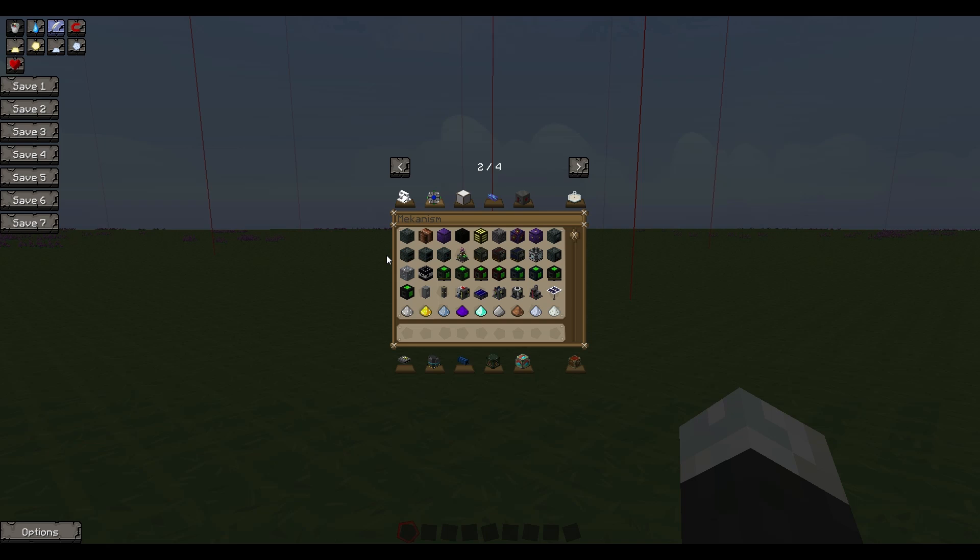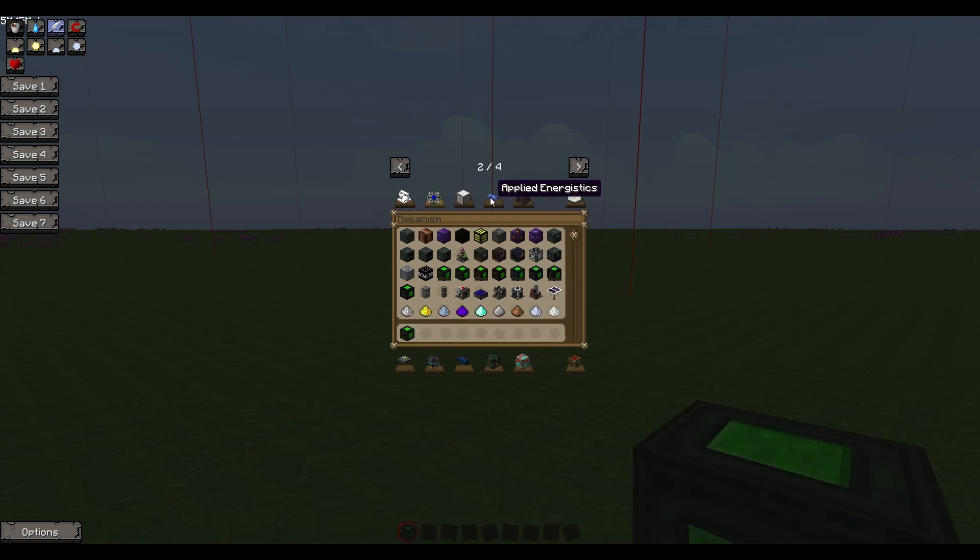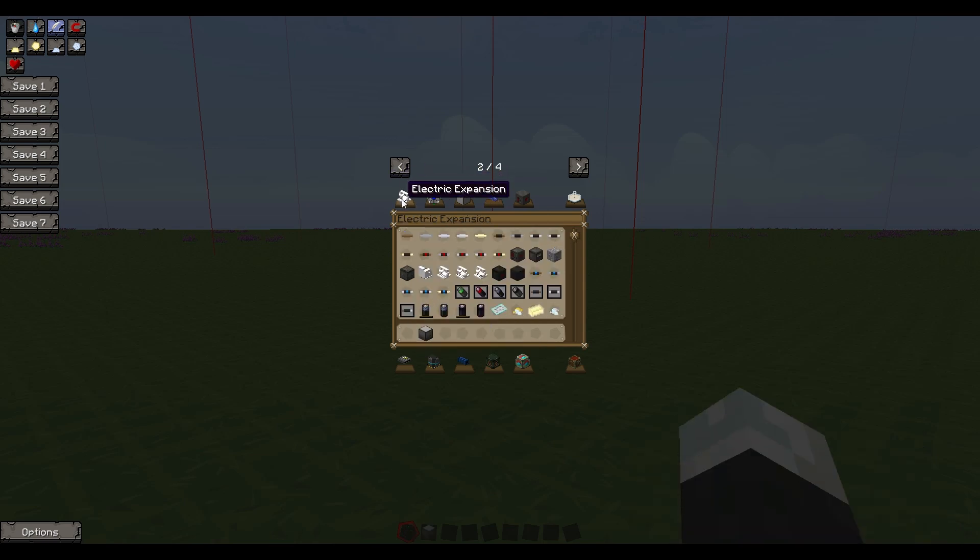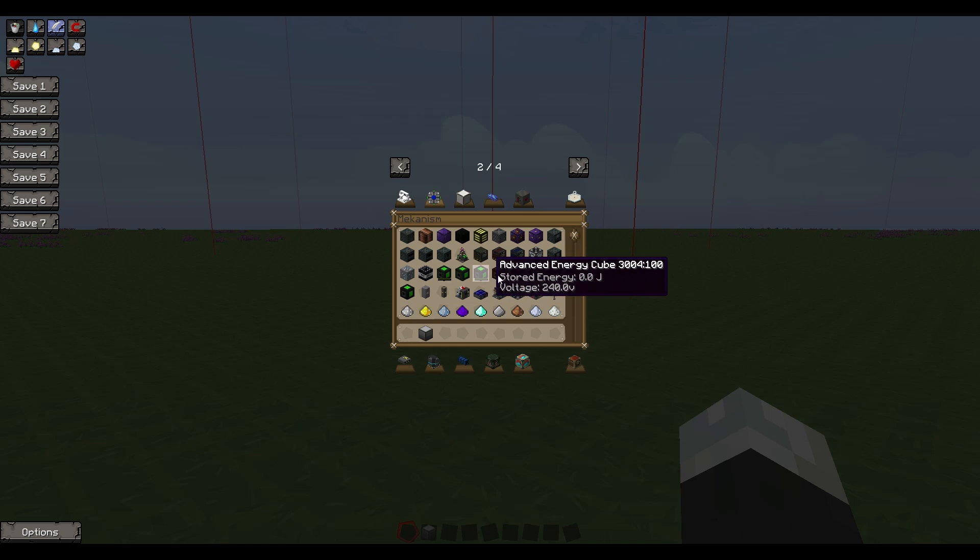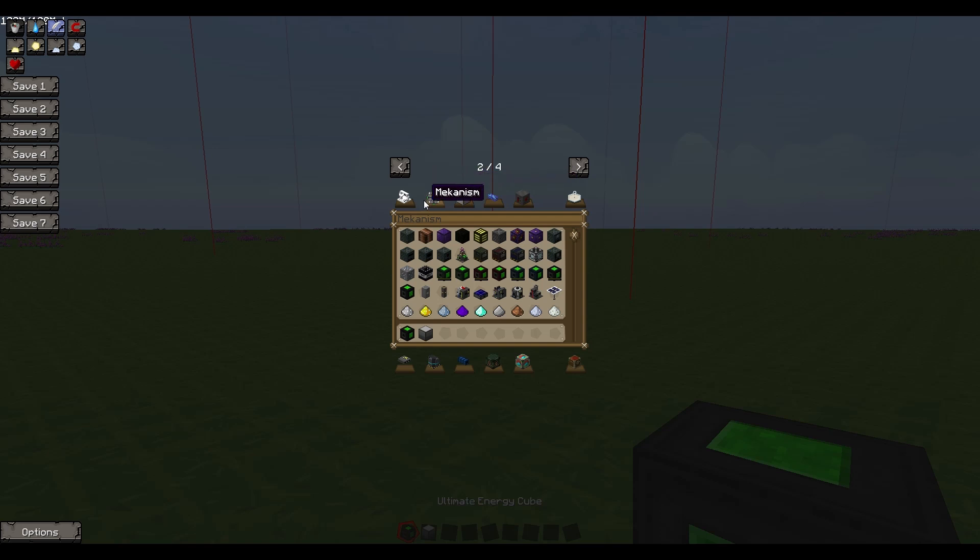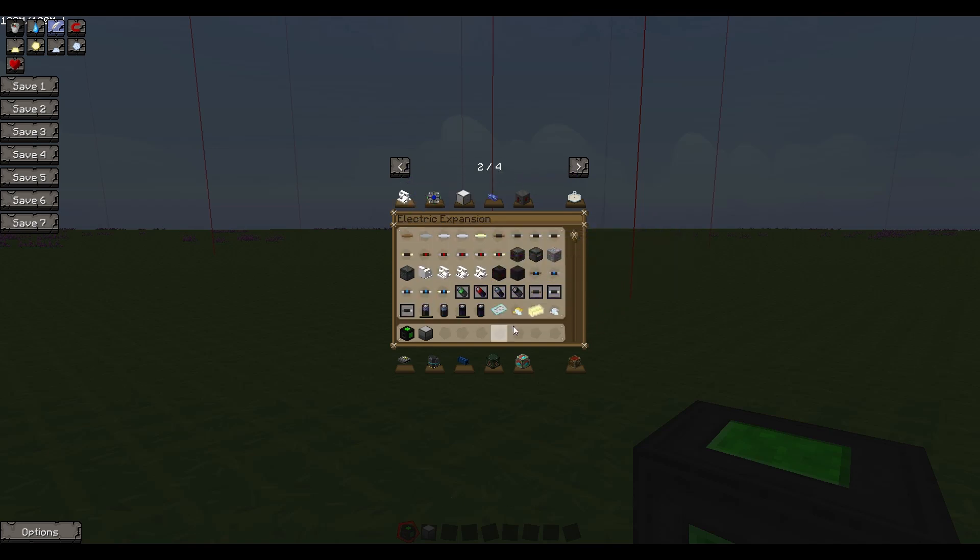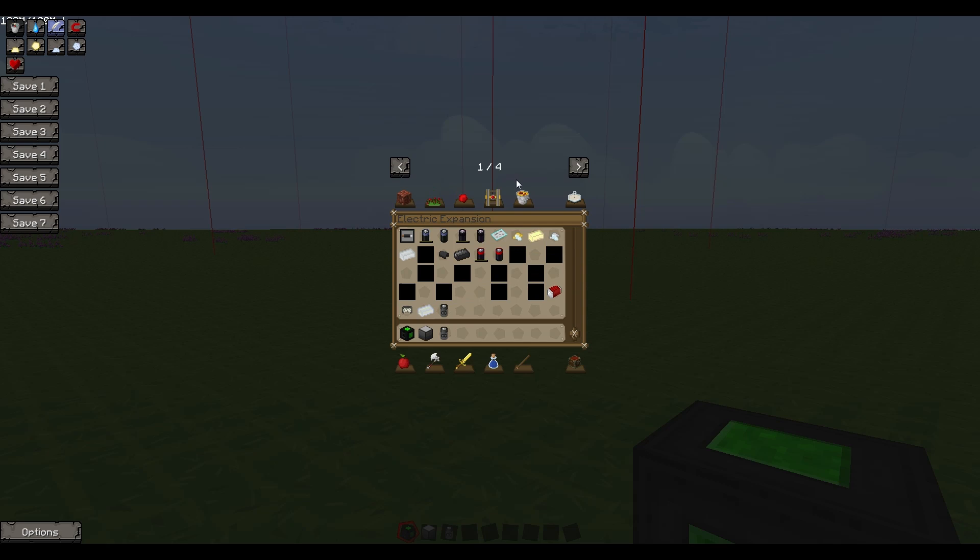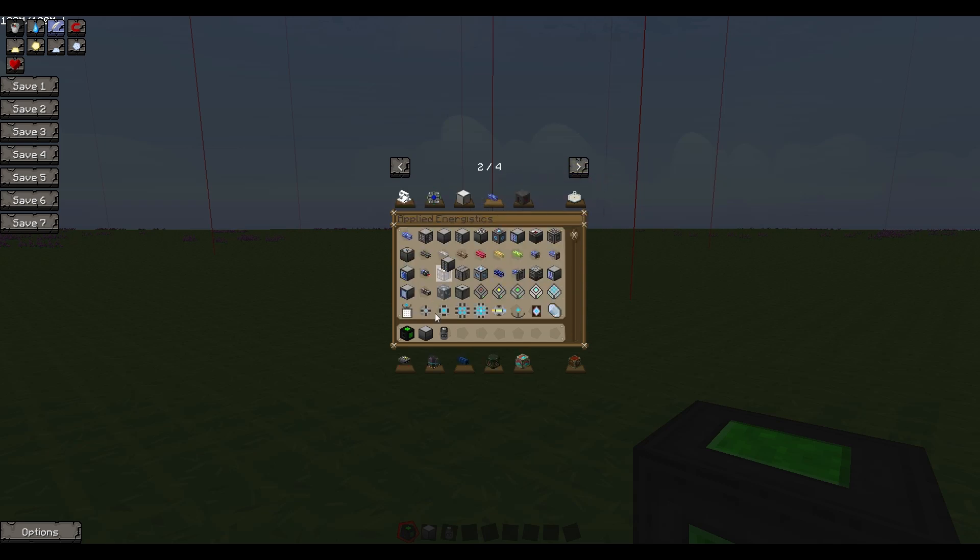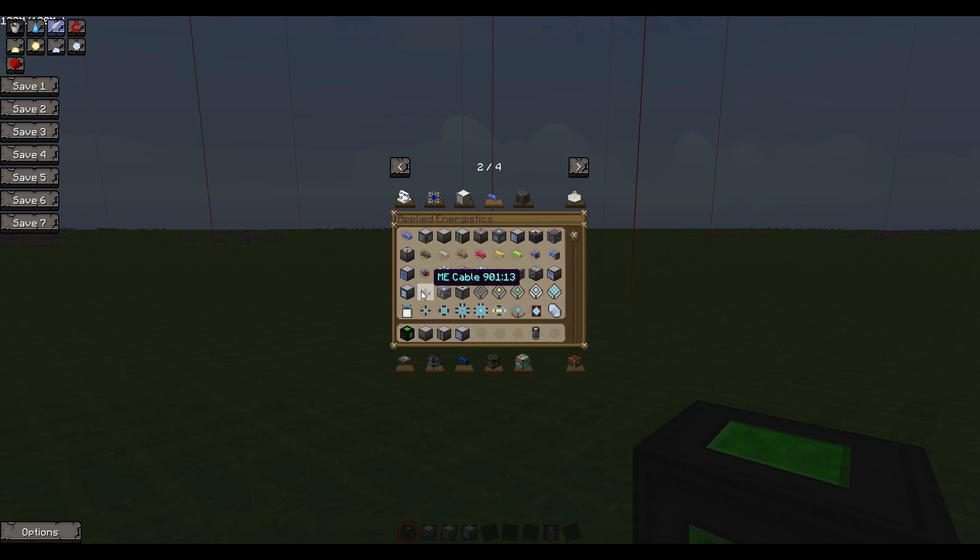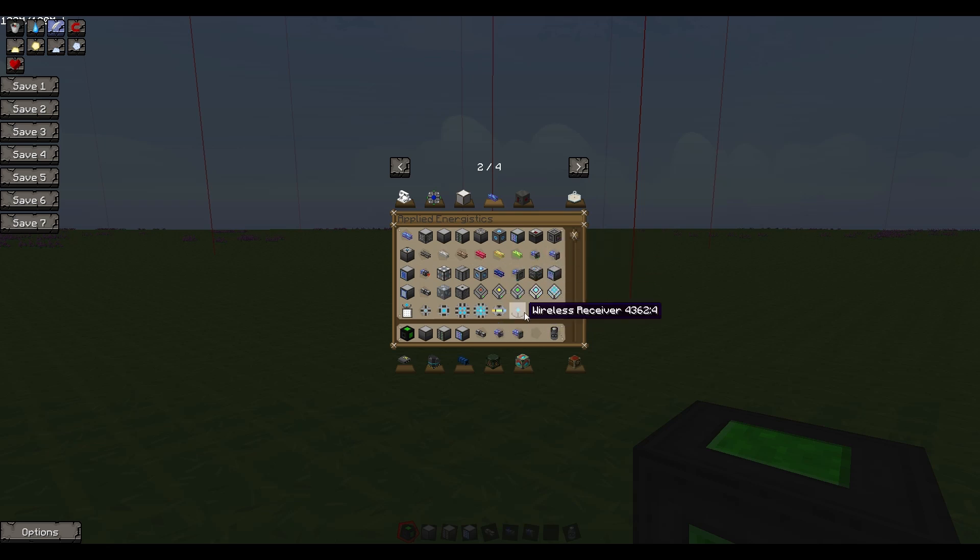Since I don't have BuildCraft, I don't have any way of actually getting the energy into Applied Energistics, or so I thought. I'm going to grab the Ultimate Storage, an infinite battery just so I can show off all the features without the batteries ever draining, a drive, crafting interface, access terminal, ME cable, and the Export and Import Bus.